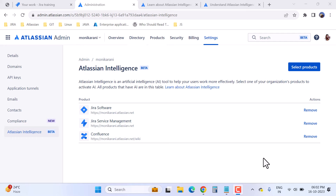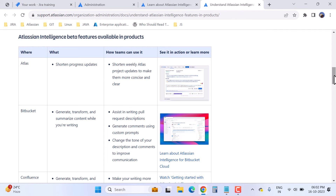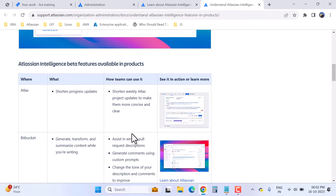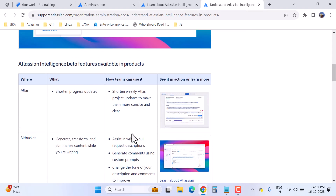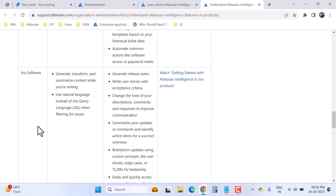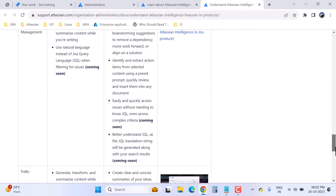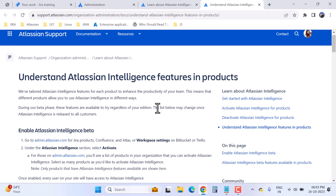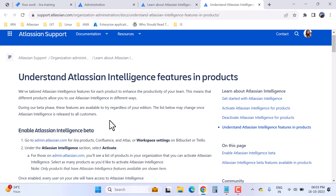Regarding which projects you can use Atlassian Intelligence with, there is a list of available products: Atlas, Bitbucket, Confluence, JSM, Jira Software, and Trello. The Atlassian team notes that this list may change once Atlassian Intelligence is released to all customers, so it depends on future development.